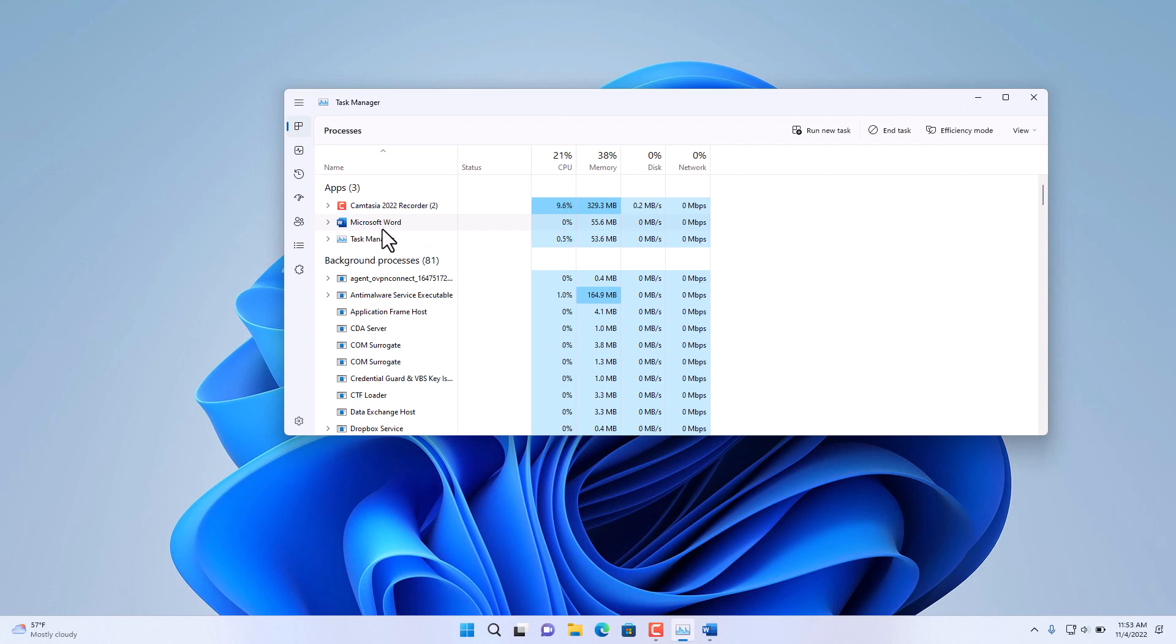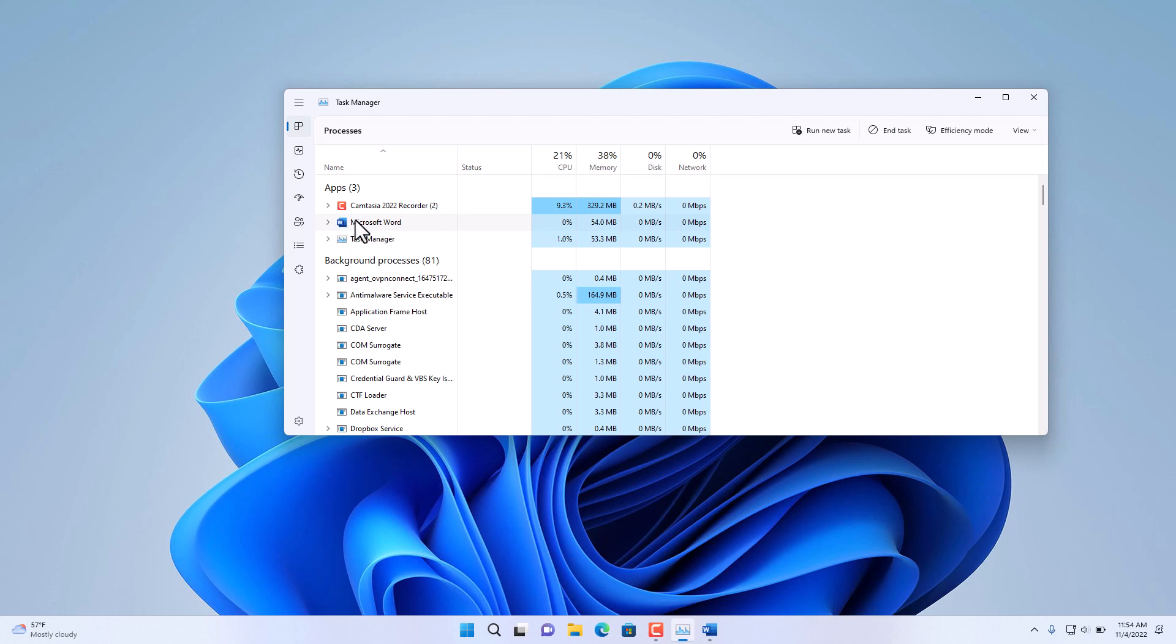to run in Efficiency Mode. For example, let's say we have Microsoft Word here and we want it to run in Efficiency Mode. For this, you need administrator rights to your PC. You select Microsoft Word, then select Efficiency Mode.